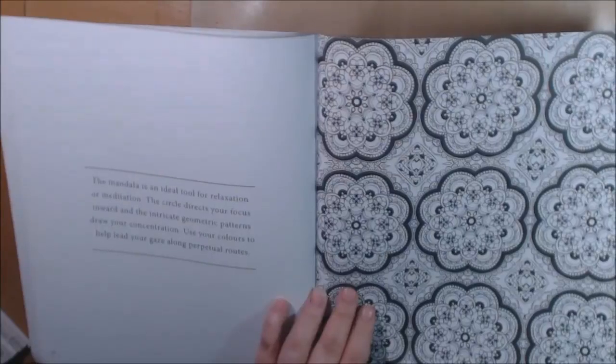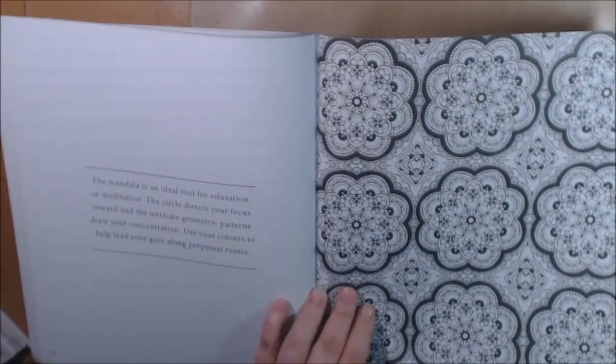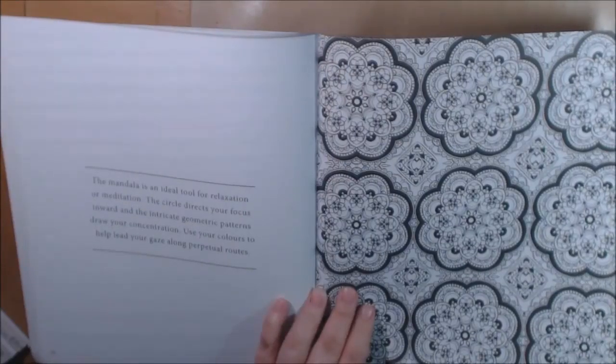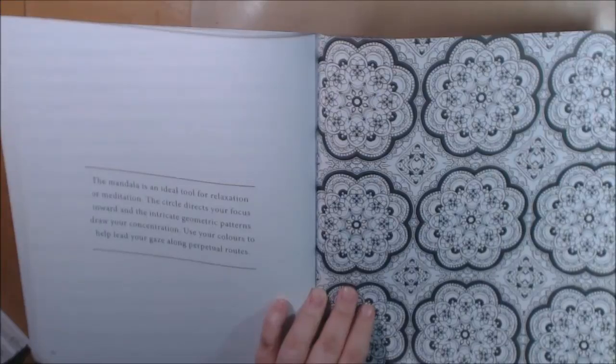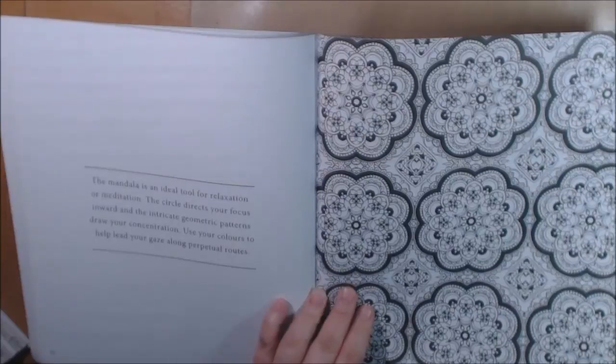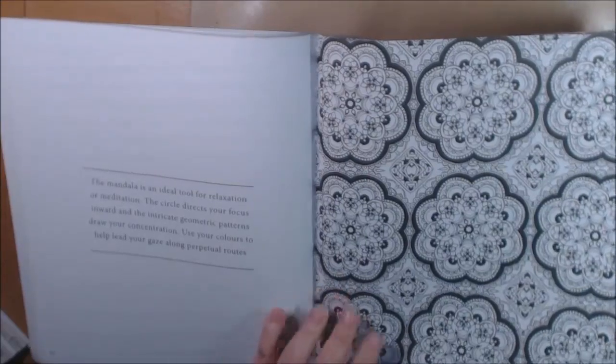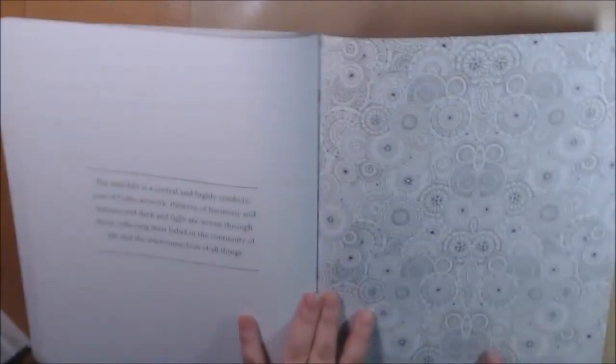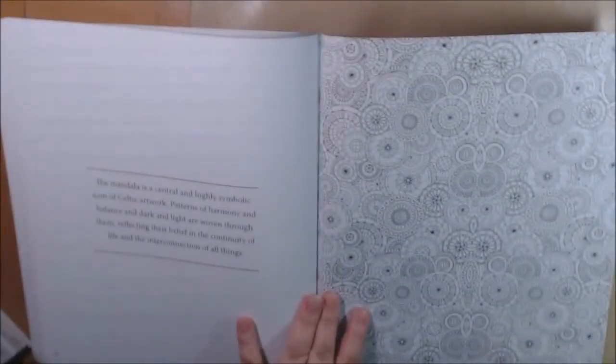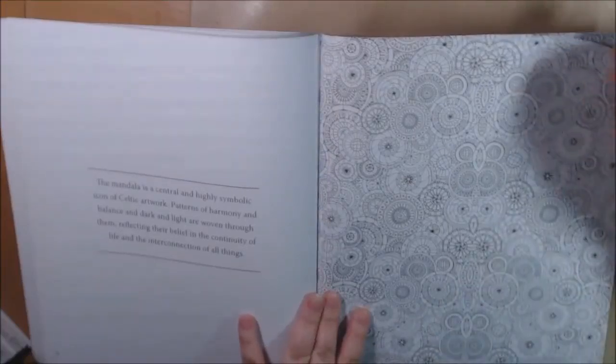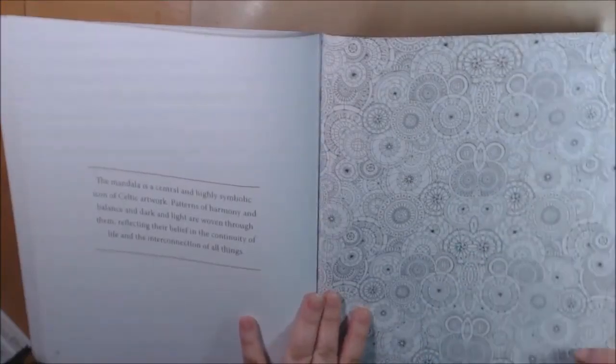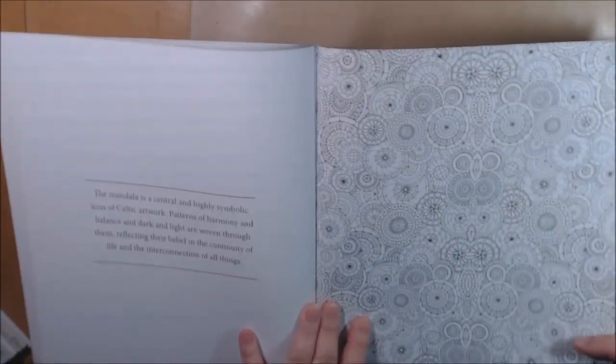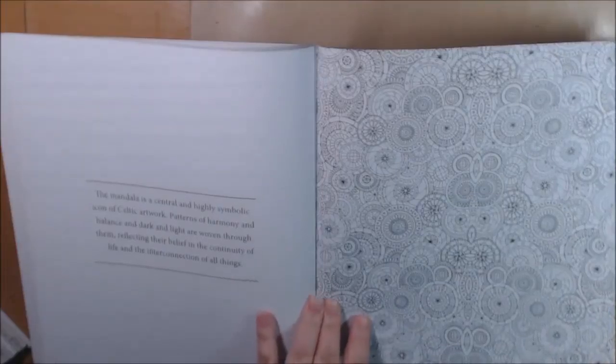Ideal tool for relaxation or meditation. The circle directs your focus inward and intricate geometric patterns draw your concentrations. Use your colors to help lead your gaze along perpetual routes. This is the one I almost started but then I was like no way. Highly symbolic icon of Celtic artwork.